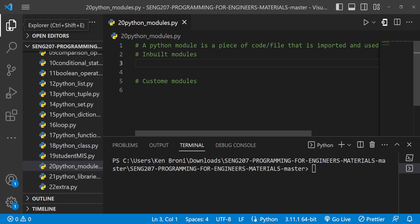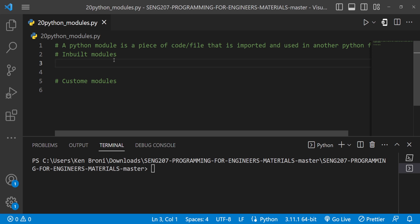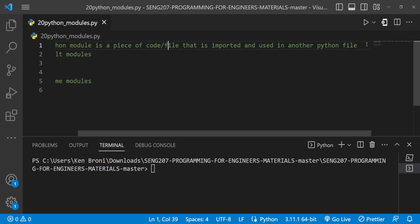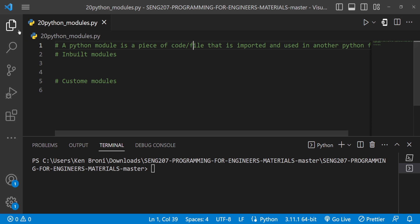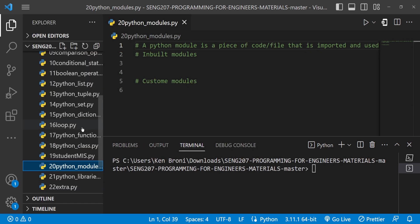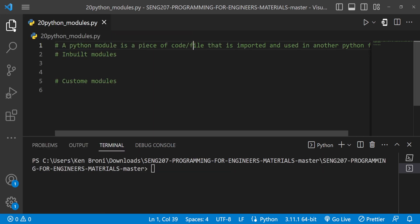I'm going to collapse this so we have a wider view. We have some notes here, and on line one we need to understand what modules are. A Python module is a piece of code — a Python file — that is imported and used in another Python file. We can have a piece of code in loop.py and use that code here. There are two types: inbuilt modules and custom modules. We'll start with inbuilt modules.